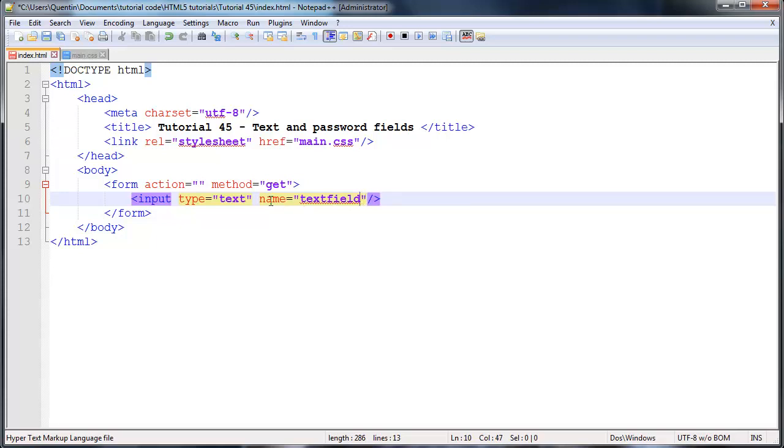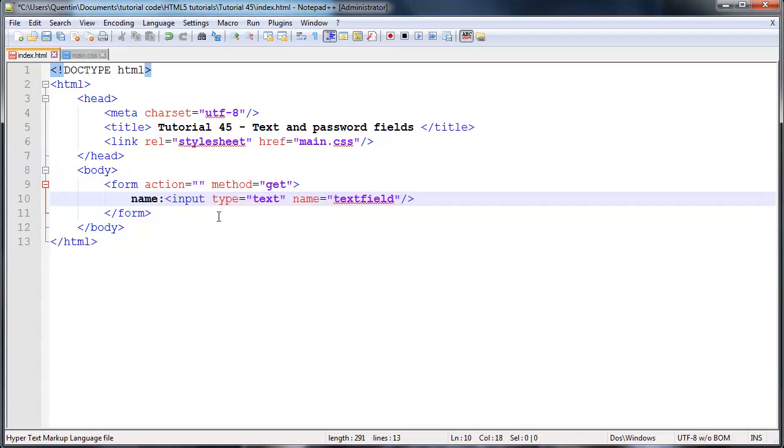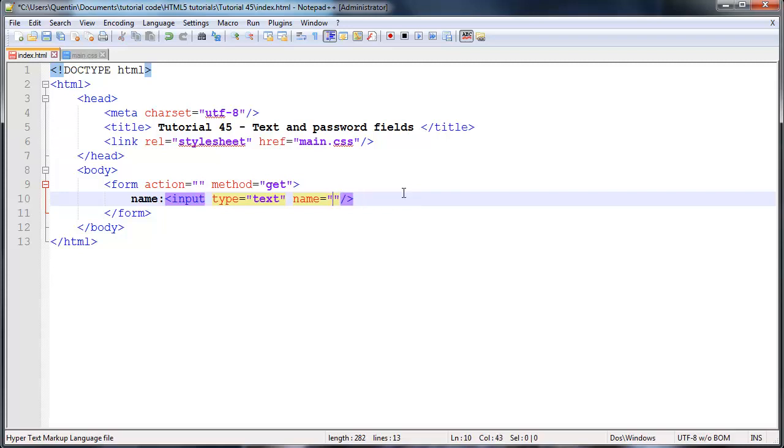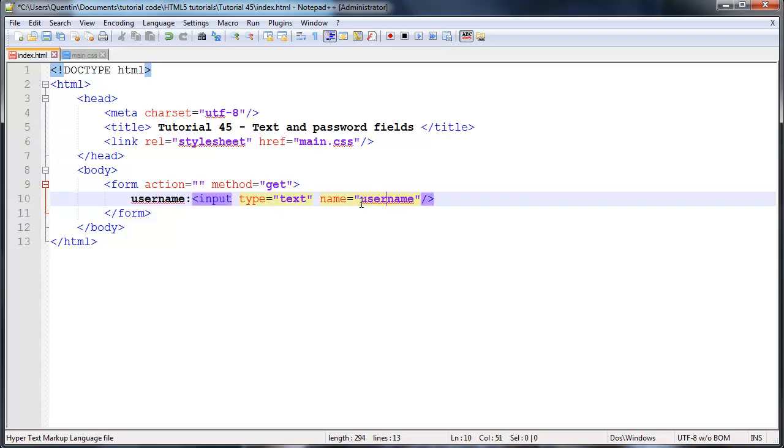Let's say you wanted the user to put in their name in this input element. We could go ahead and say name just before here as a label, and then that would be prompting the user for their name. Or let's say we're asking for the username, then we might give this a name of username. So something that actually corresponds to what we're expecting from the user.